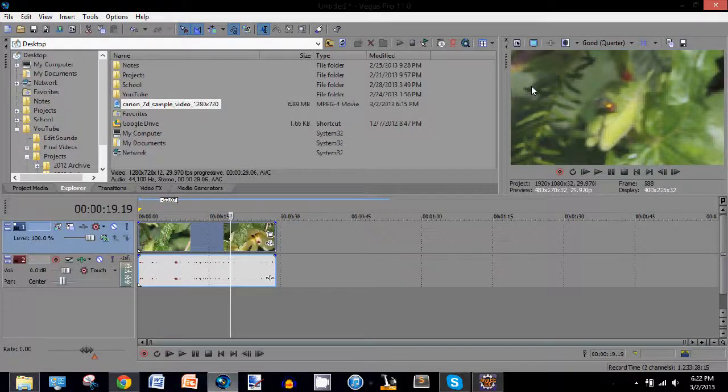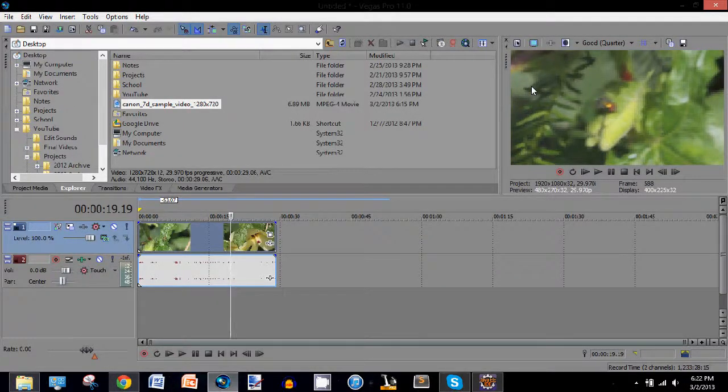Hello YouTube, I'm going to show you how to get the best render format for your videos in Sony Vegas Pro 11.